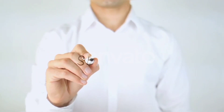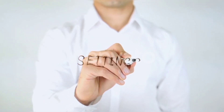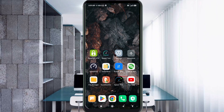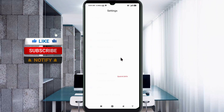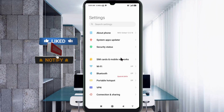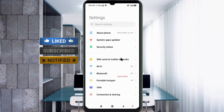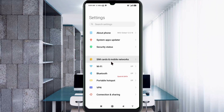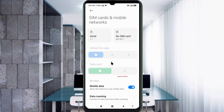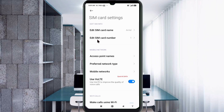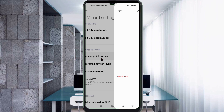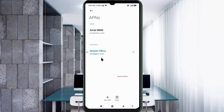Let's get started. Go to the Settings app on your Android device, click on SIM card and mobile network, select your SIM card, click on Access Point Name, then click on the Add or Plus button to add a new APN.